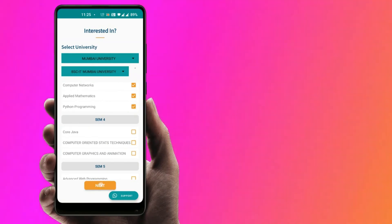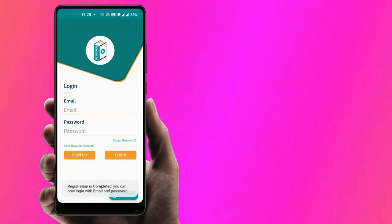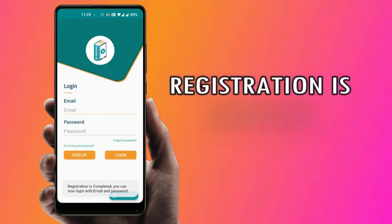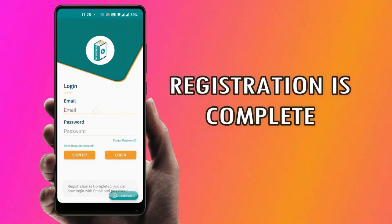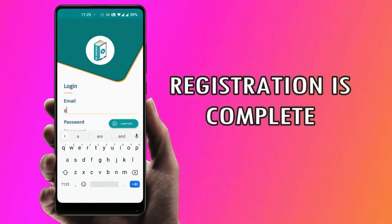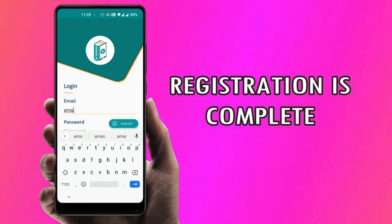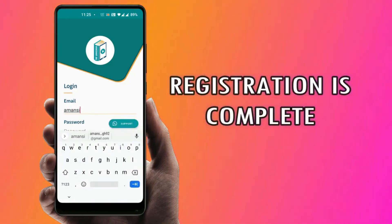Your registration process is now complete. You can log in to the app using your registered credentials.